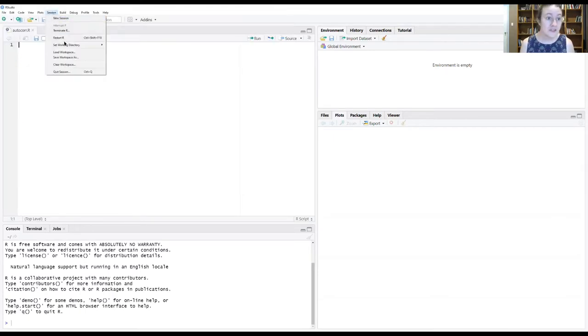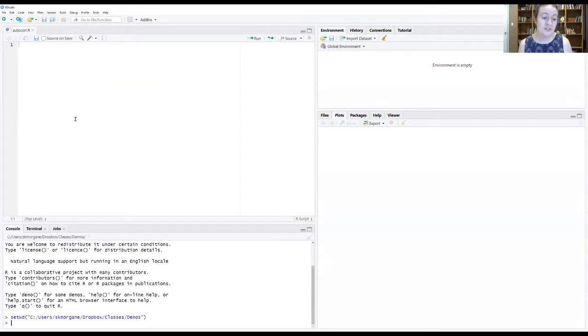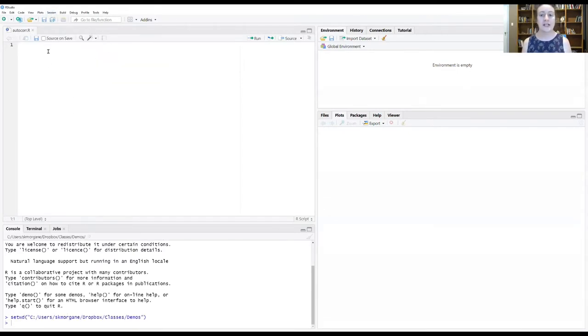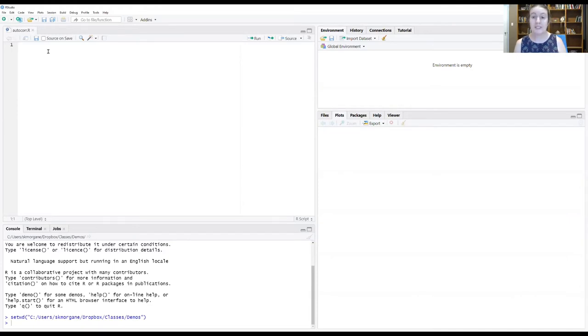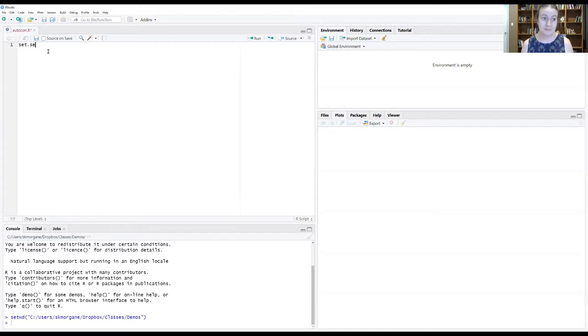And then let's set our working directory to the source file location so it knows how to find our data. How we're going to start our randomization process is by first doing something called set seed.